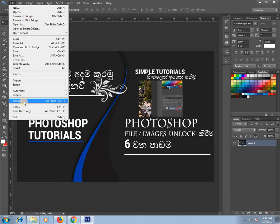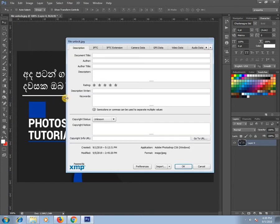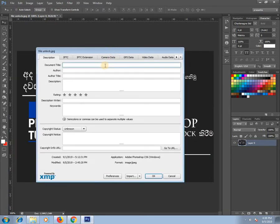File information. Press Ctrl+I to open the window and you will see the dialog box here.